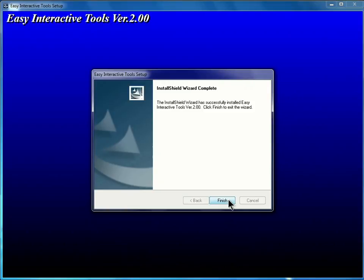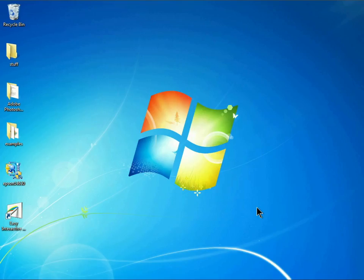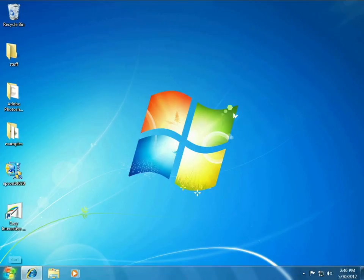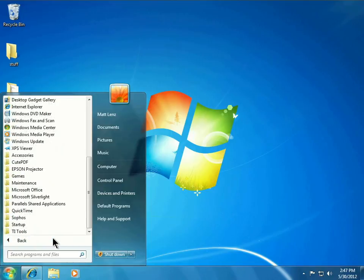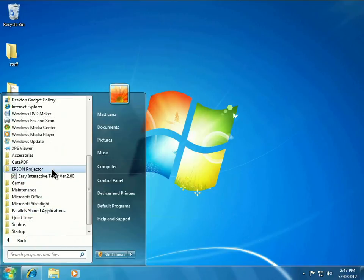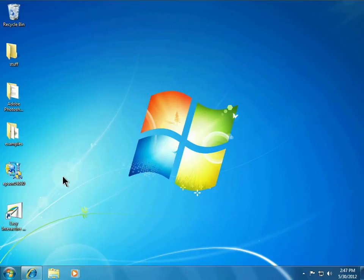Once the software is installed, we can click Finish to leave the installer. You can then open the Easy Interactive Tools by going to Start, Choose Programs, Epson Projector, Easy Interactive Tools.